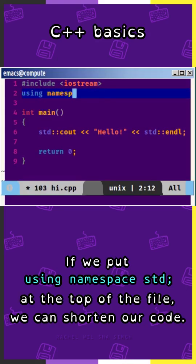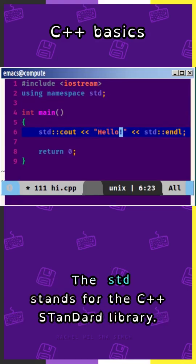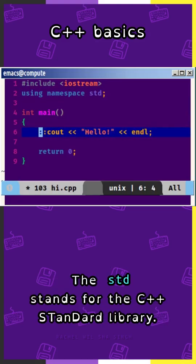If we put using namespace std at the top of our file, we can shorten our code. The std stands for the C++ standard library.